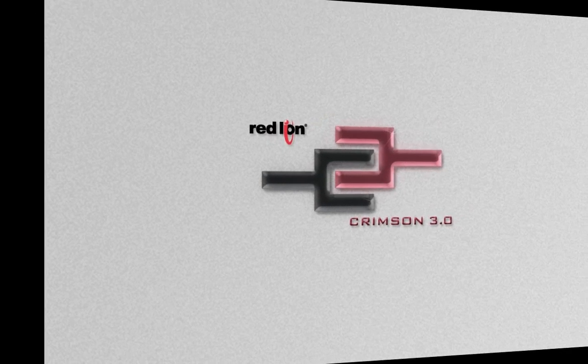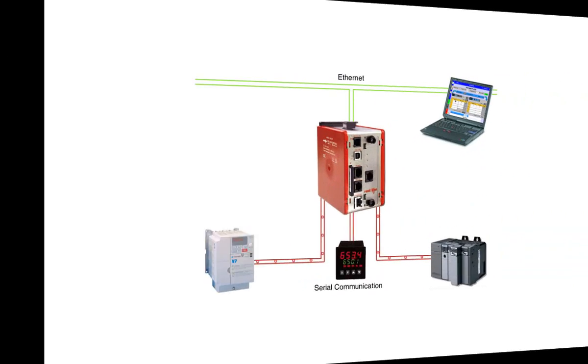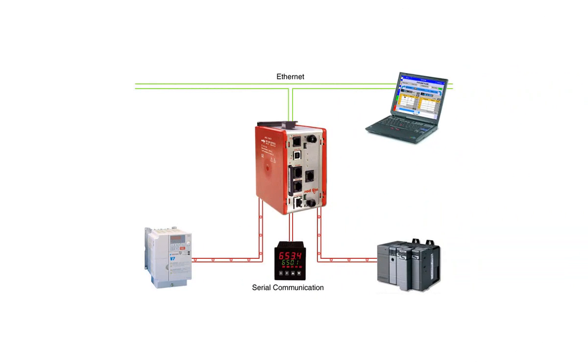Thank you for joining me. In this video I will show you how to do protocol conversion using Red Lion's Crimson 3 software and our Data Station Plus.